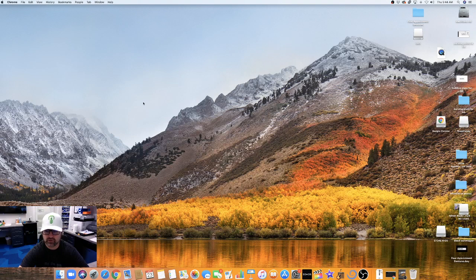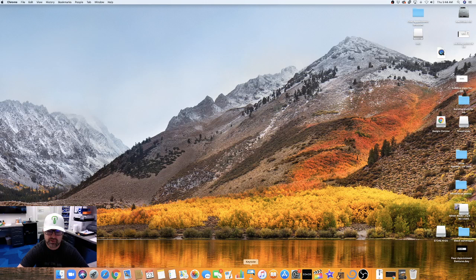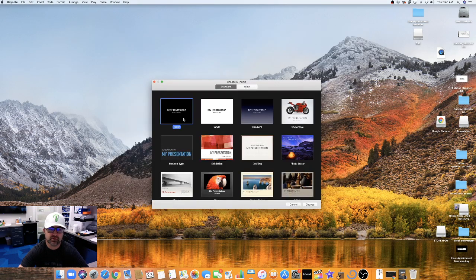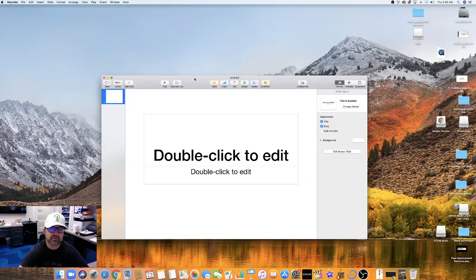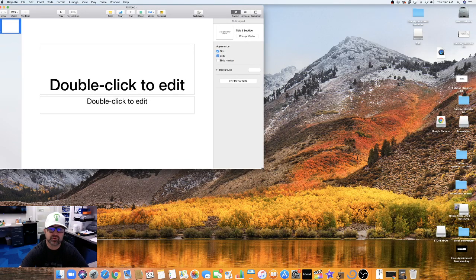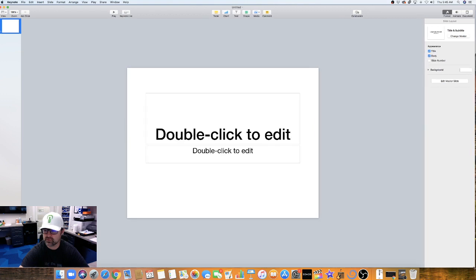We're going to demonstrate the basics of Keynote to help better prepare you to make a digital smile design. Personally, my favorite is Keynote. We're just going to start a new document and go through some of the basics. If you get proficient with Keynote, this is a really simple process to do — it still takes time, but a really simple process.